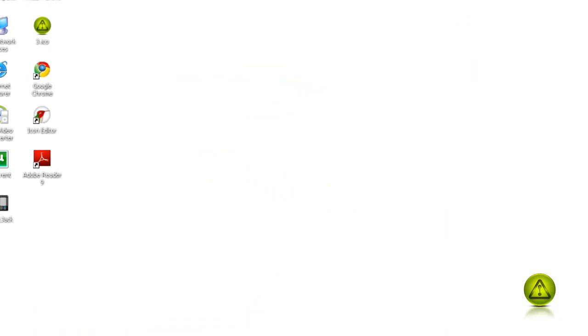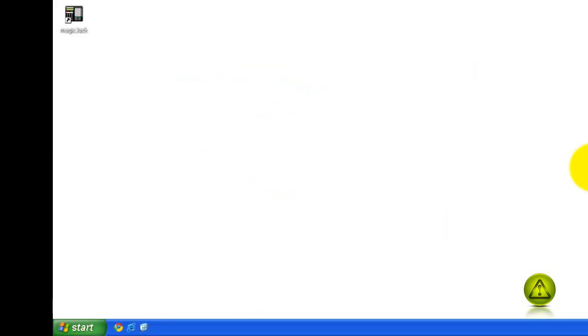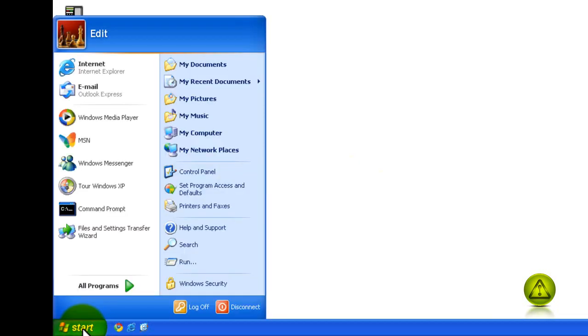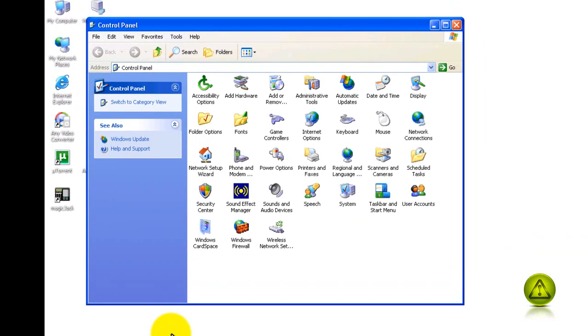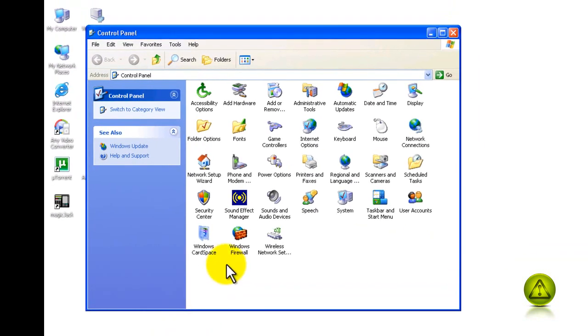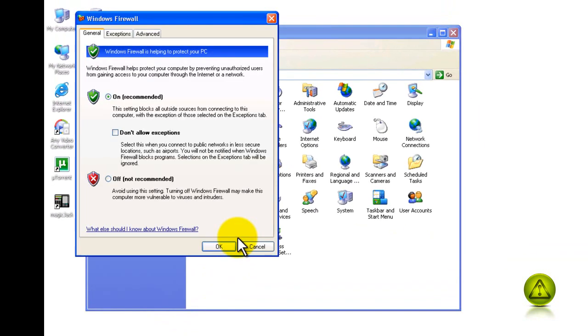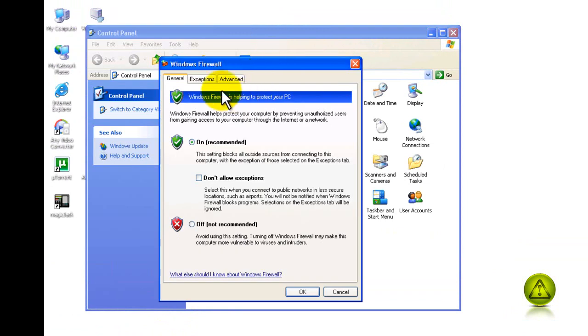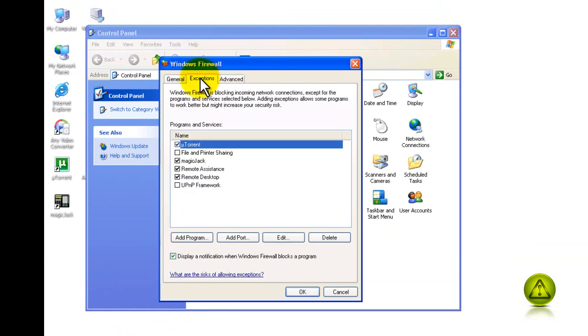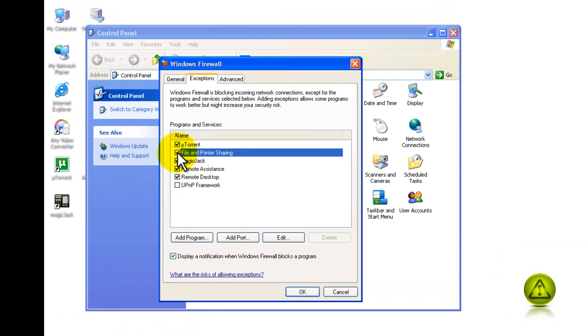Now go to Start, Control Panel, double-click Windows Firewall and click on the Exceptions tab. Make sure File and Printer Sharing is checked, then click OK to save the settings.